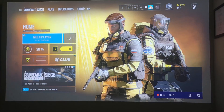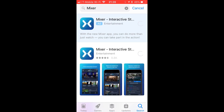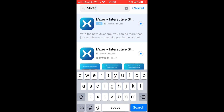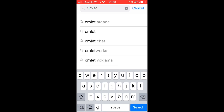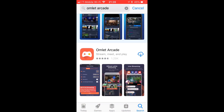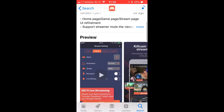Once you start a broadcast and open up the game you wish to play, head to your mobile device and go to the App Store. Download an app called Mixer so you can watch your own broadcast from Xbox One using your mobile phone. Then you're also going to want to download another app called Omelet Arcade.